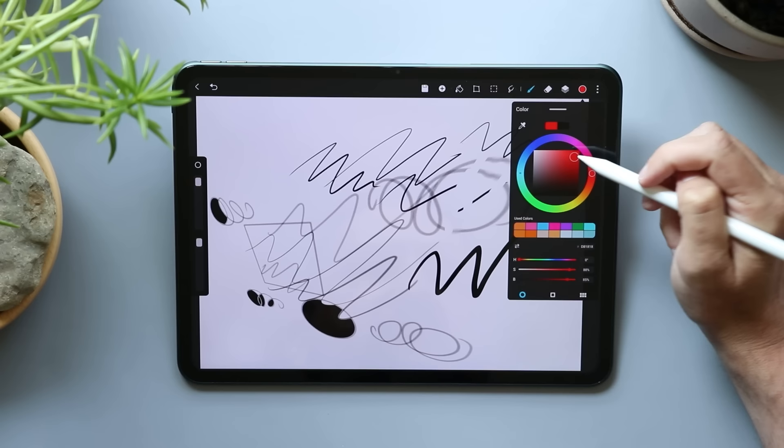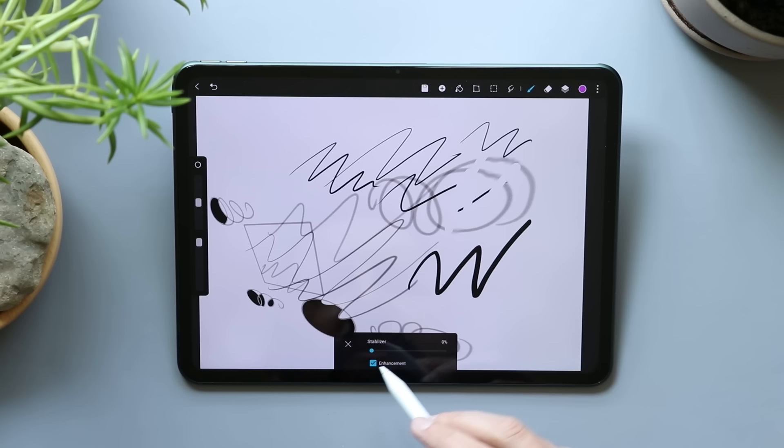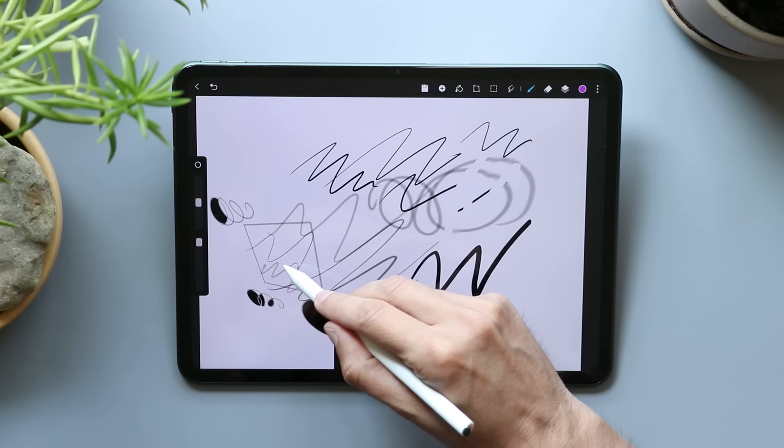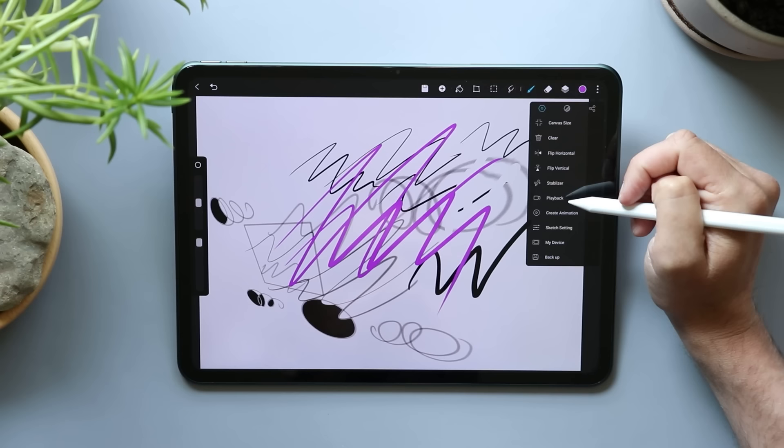And then we have our three dots over here, which canvas size, clear, flip horizontal, flip vertical, stabilizer. So stabilizer isn't in the brushes or maybe this is just like universal stabilizer. And it is in the brushes and it's here as well. That really stabilizes. That's not too bad. You don't want to crank that too high. I'm going to keep it off.